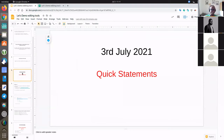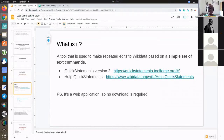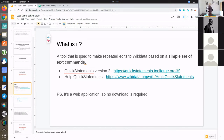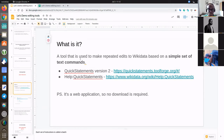So I was saying that QuickStatements is one of the tools that many people really rely on in order to make batch edits to Wikidata. It is basically a tool that was developed by Magnus Manske, that is based on some simple text commands. And once you know how to use those commands, you'll be able to add labels to items, add statements, create new items, add descriptions to items, and all of that.